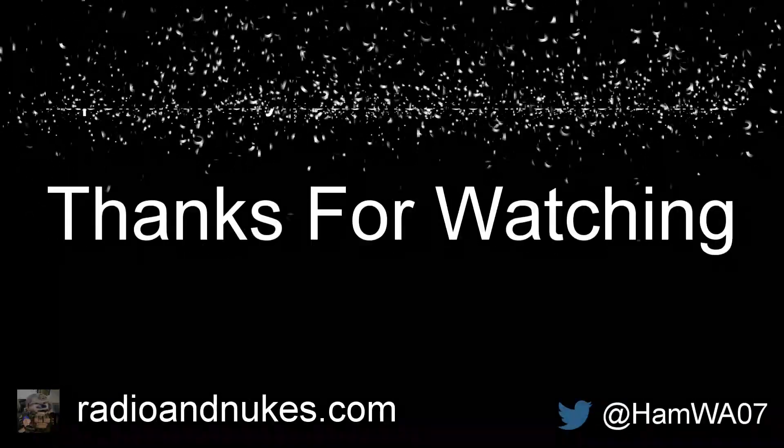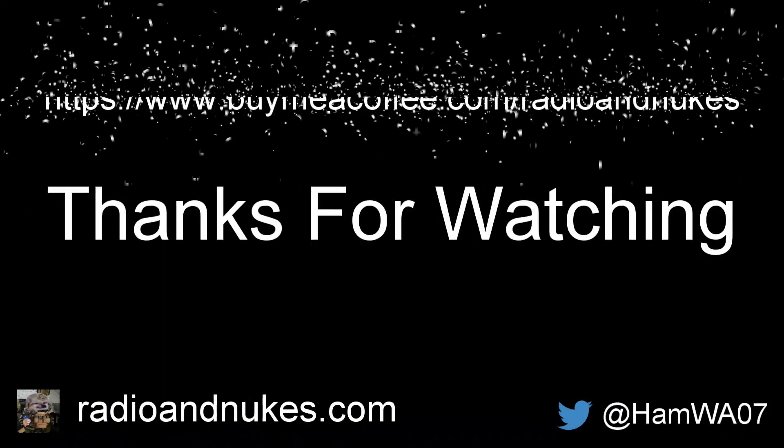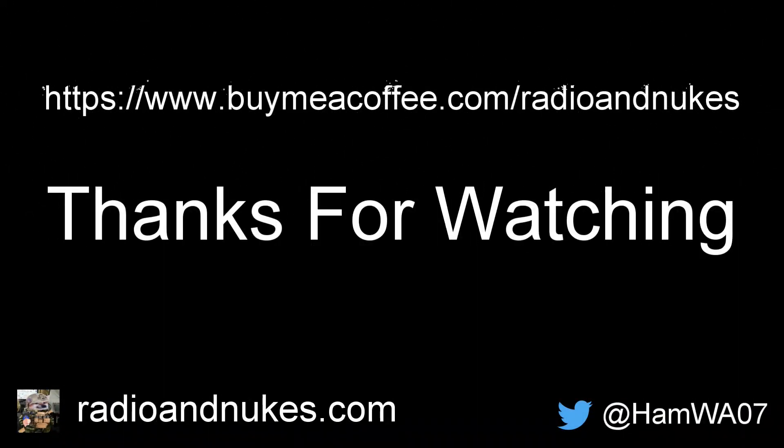Thanks for watching, hope you enjoyed. If you like, you can subscribe. I'd really appreciate it if you bought me a coffee. It takes a lot of coffee to produce this kind of content.